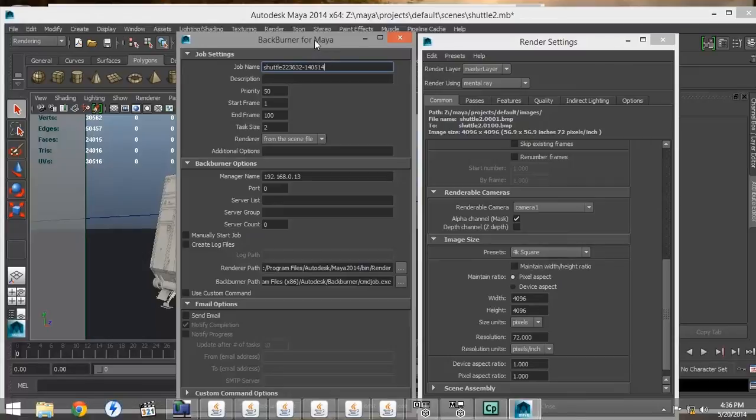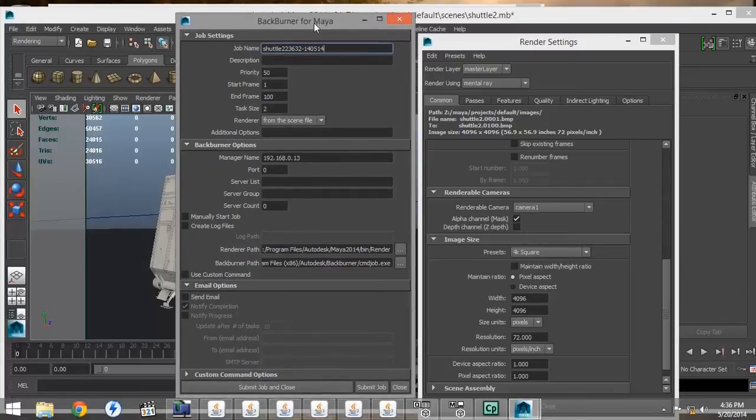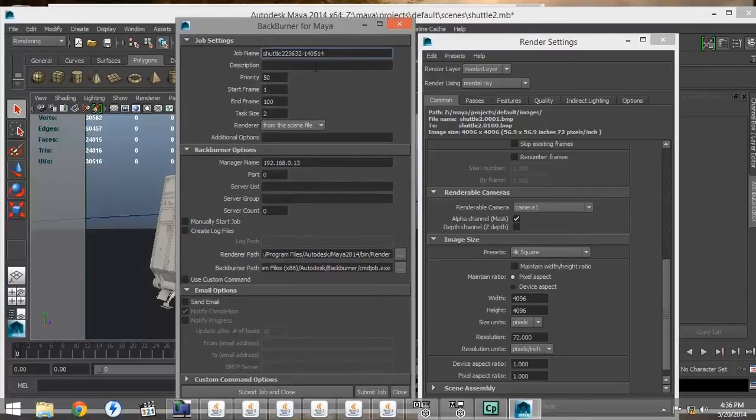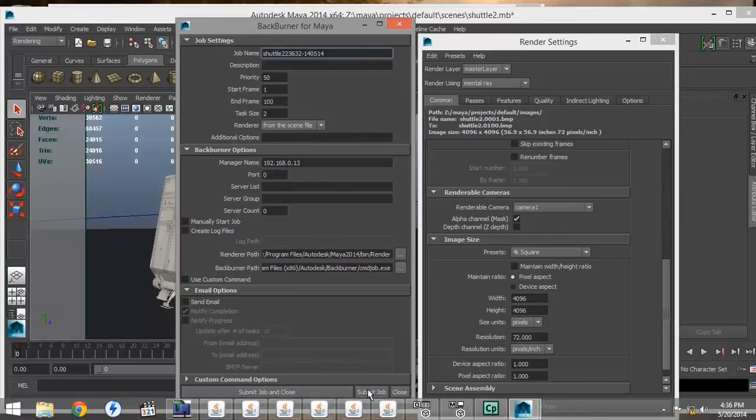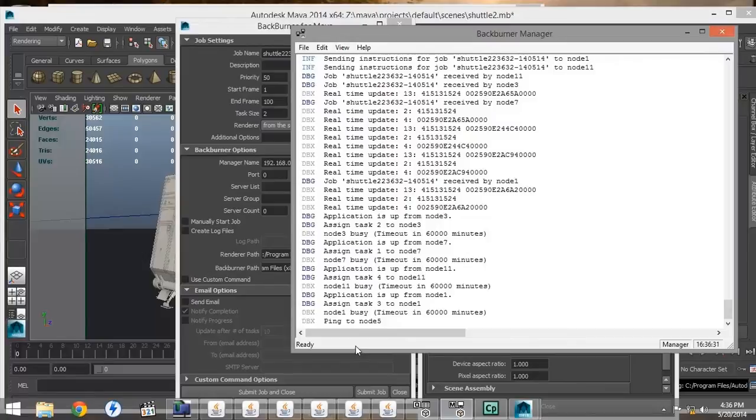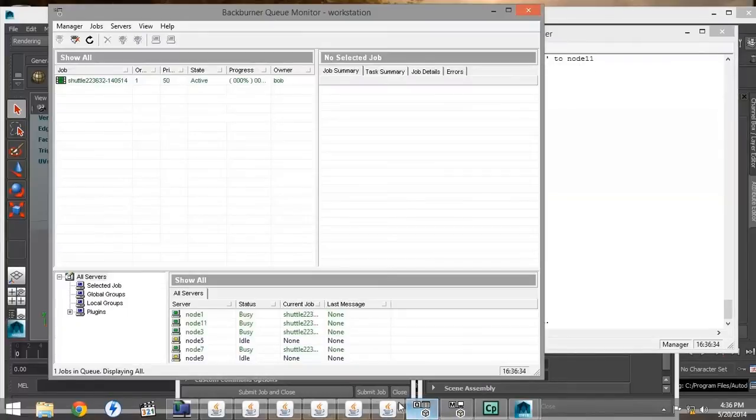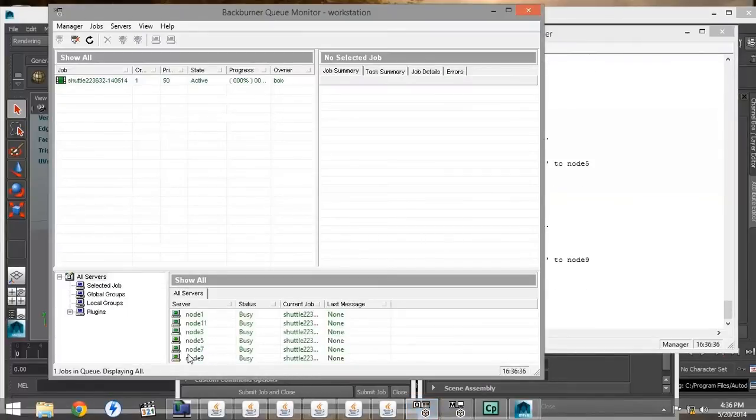Then, we want to go down to the very bottom of the Backburner window and click Submit Job. It will prompt us to save our project. And then, you can see that it loads in the Backburner monitor.